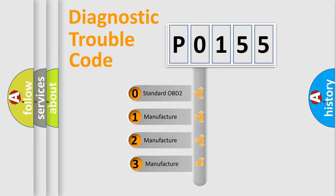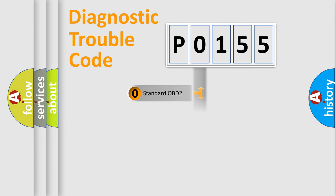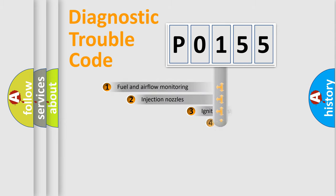If the second character is expressed as zero, it is a standardized error. In the case of numbers 1, 2, or 3, it is a more prestigious expression of a car-specific error.